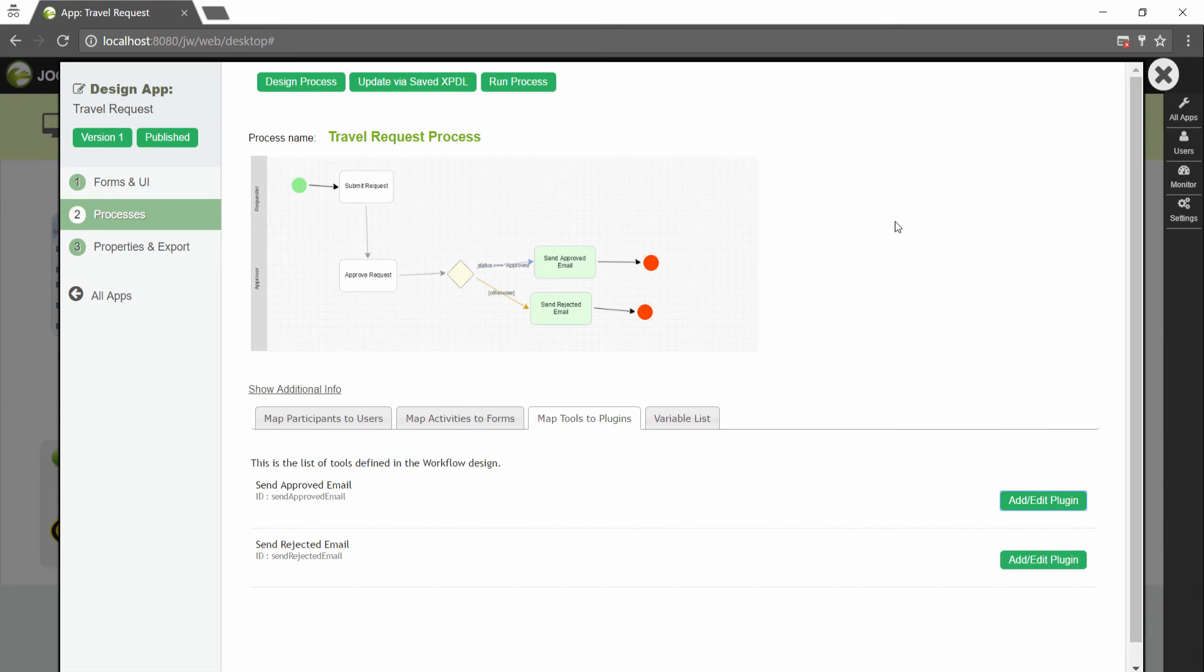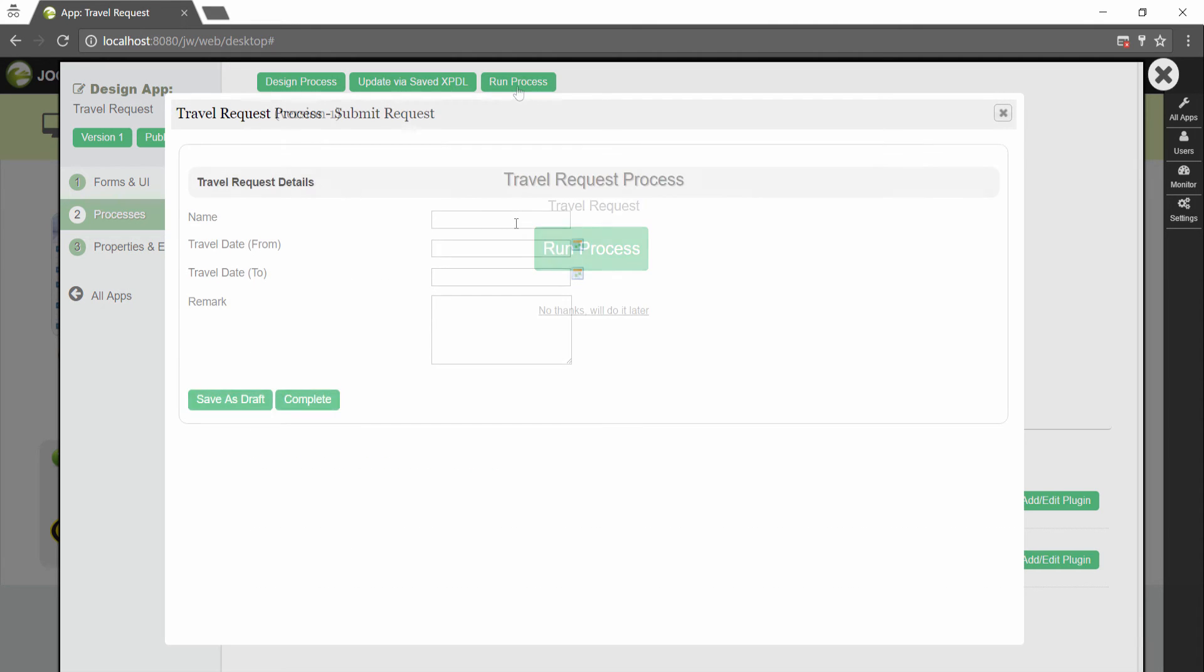You can test run the process with the forms. Click on the run process button along the top if you want to.